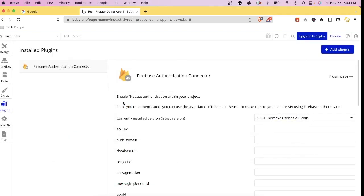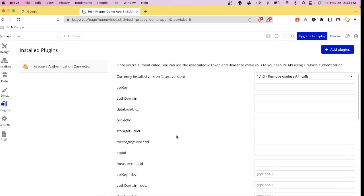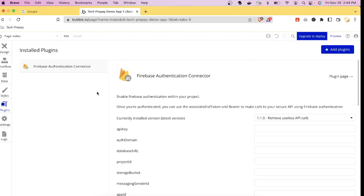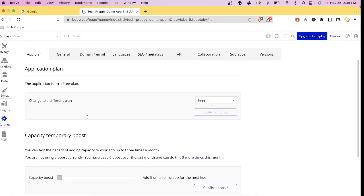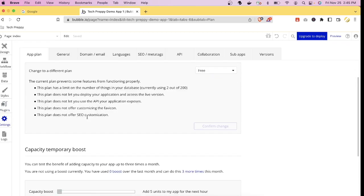There are also plugins for calling external or third-party APIs, so if you don't want to use the built-in database you can connect to an external API using those plugins.